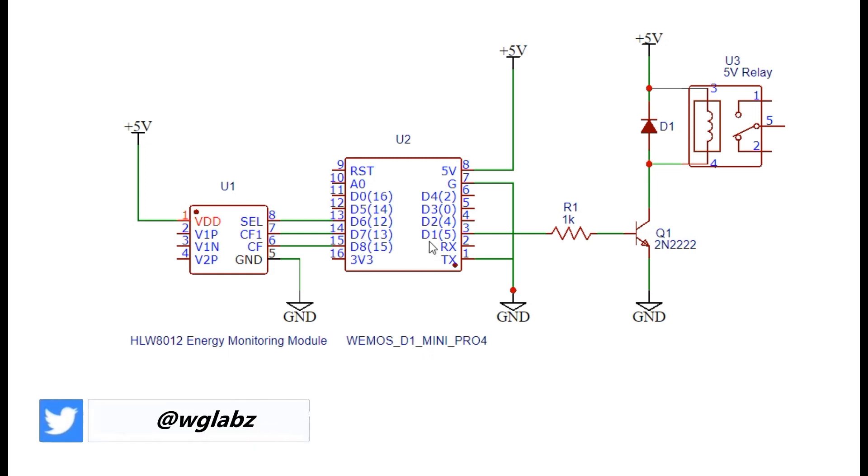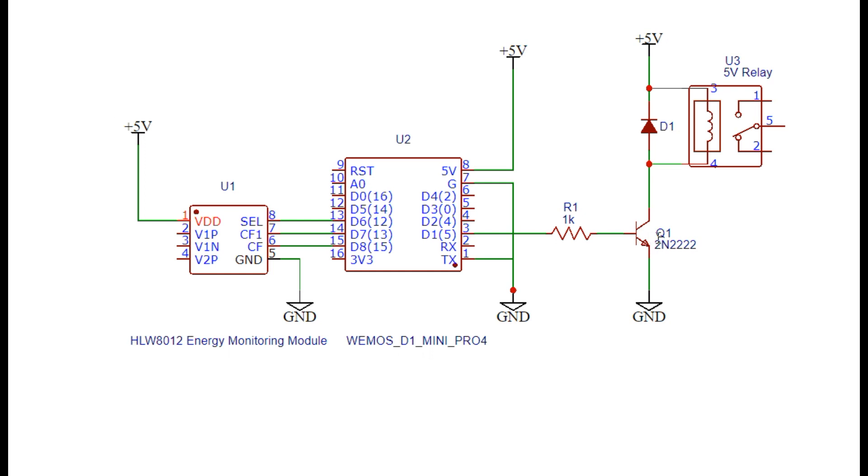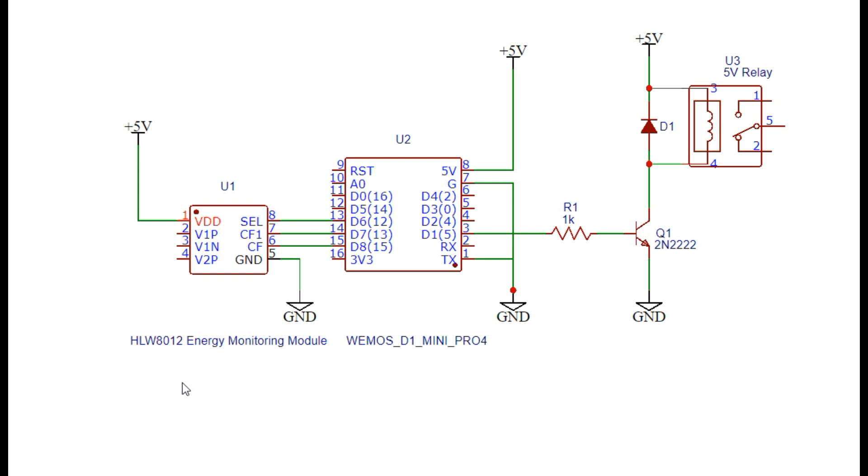Along with that, to the WEMOS module, I have also connected one transistor that will control one relay with a couple of other components like one current limiting resistor and one freewheeling diode along with the relay. We just need to make these connections and we'll flash the WEMOS with Tasmota and later we'll get back to the Tasmota configuration to configure the HLW8012 module in Tasmota along with the relay to be controlled.